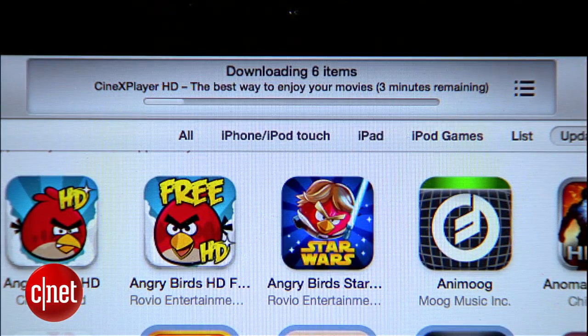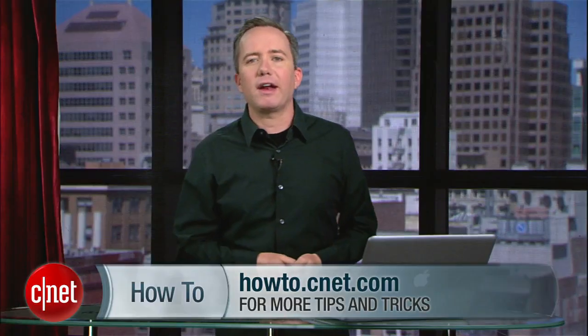That's all there is to it. For more tips like this, head over to howto.cnet.com. You can also find more from me over on Twitter. For cnet.com, I'm Donald Bell.